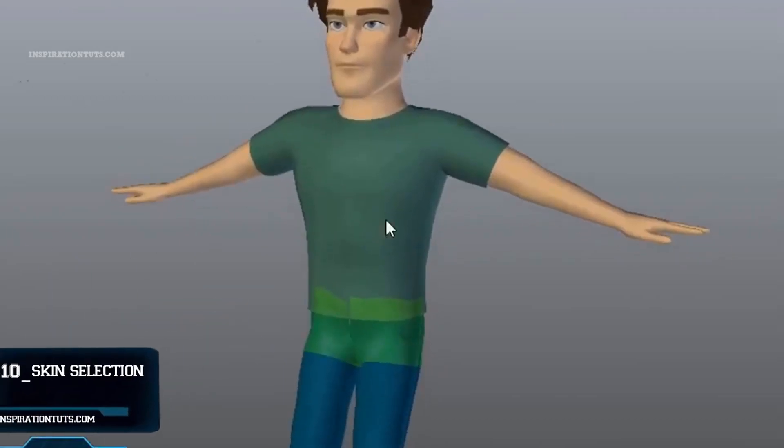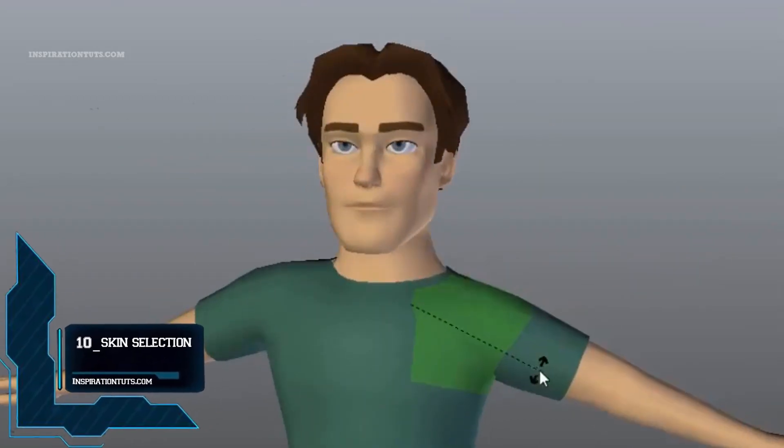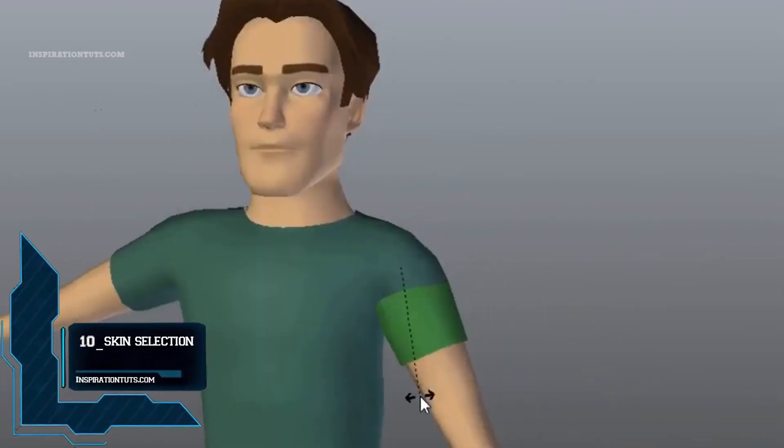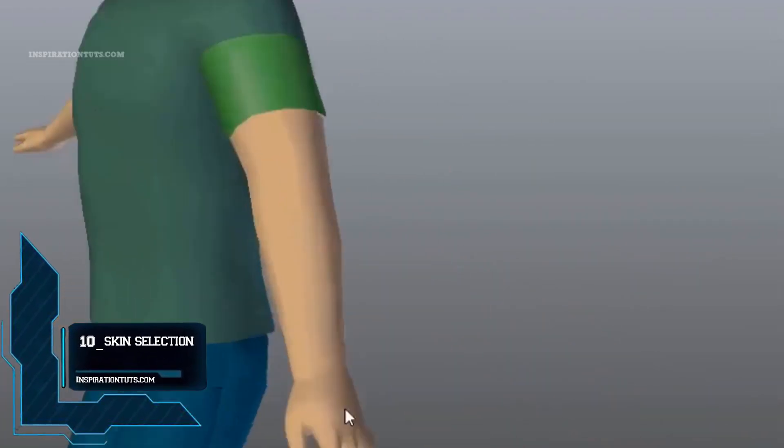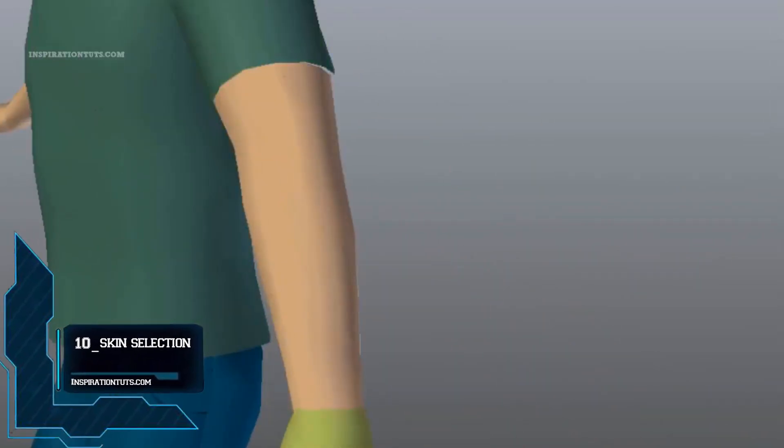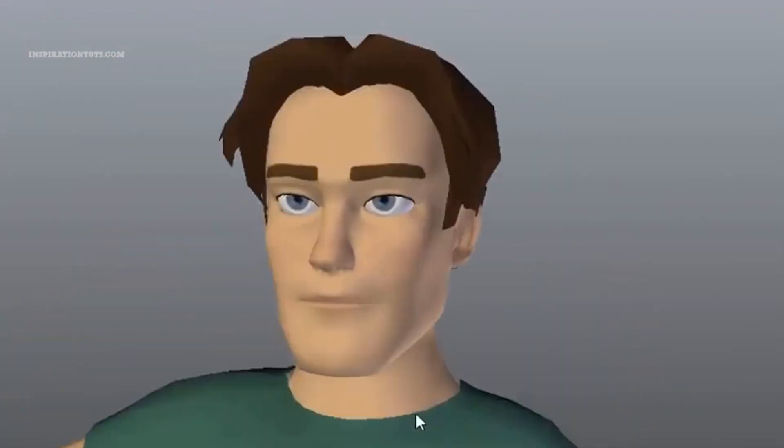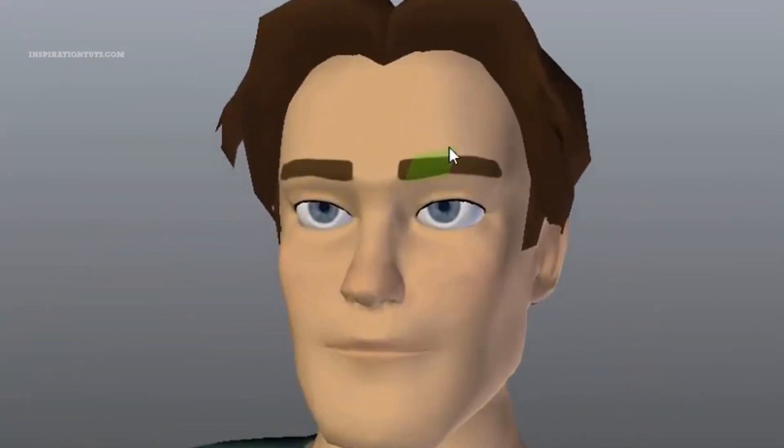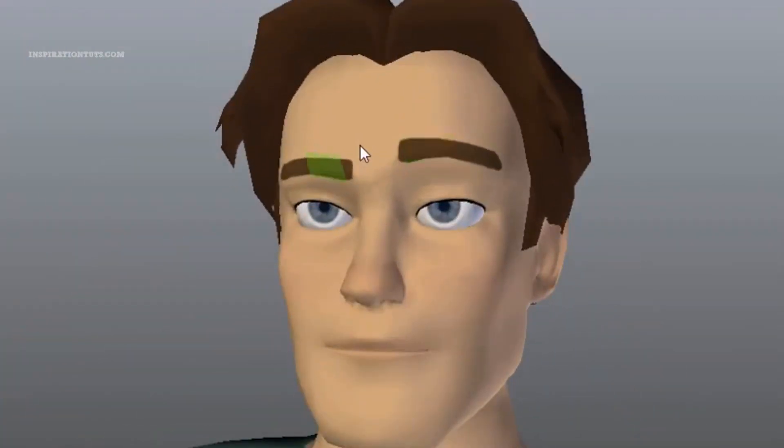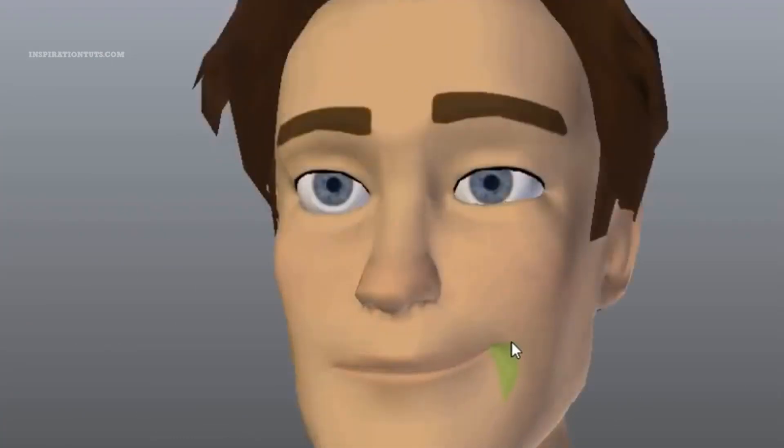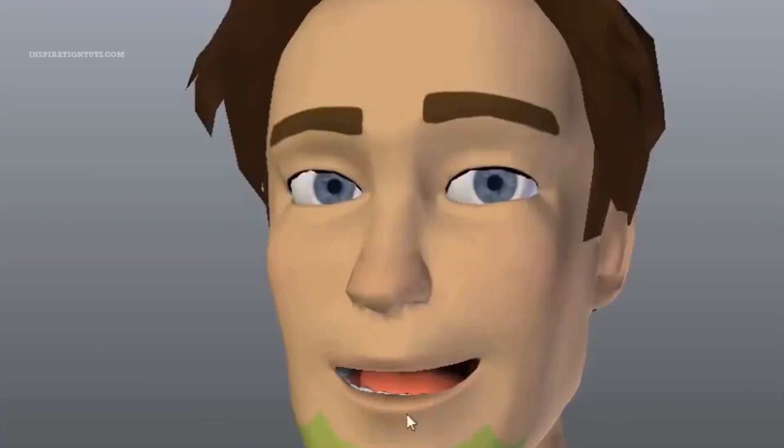Number 10, Skin Selection. Skin selection is a Blender add-on to select bone controllers intuitively by clicking on the mesh surface, and this add-on can be generally speaking compatible with any rig or armature.